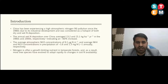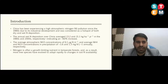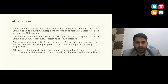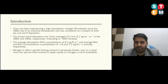The average atmospheric ammonium concentration was 6.1 microgram nitrogen per cubic meter, and average ammonium and nitrate concentration in precipitation was approximately 1.6 and 1.3 milligram nitrogen per liter annually, respectively. Nitrogen is often a growth-limiting nutrient in temperate forests, and as a result most tree species have evolved to adapt rapidly to changes in soil nitrogen availability.